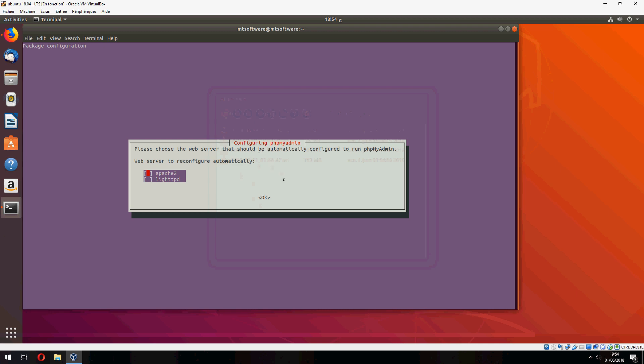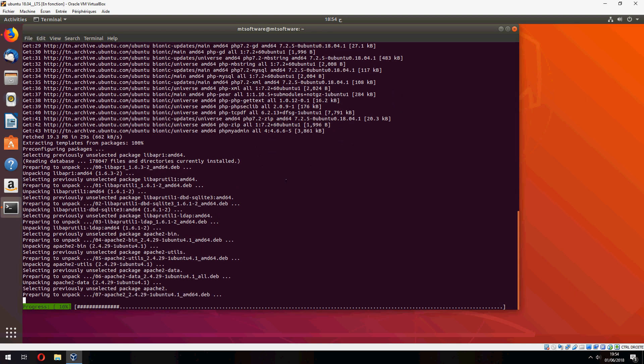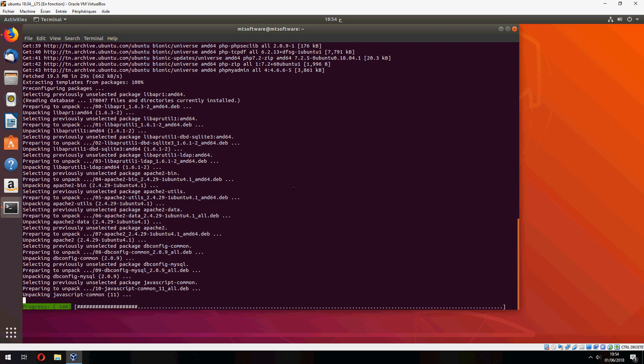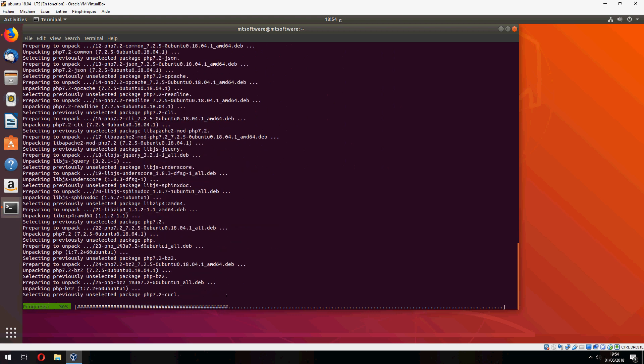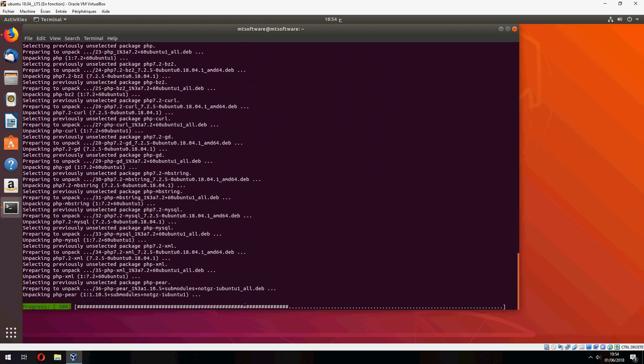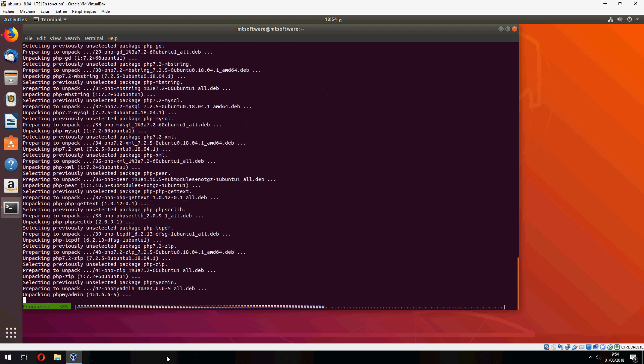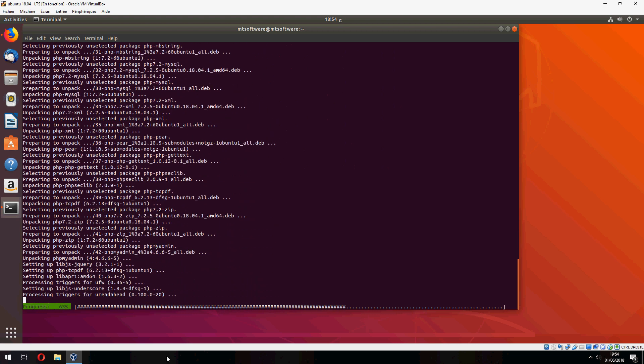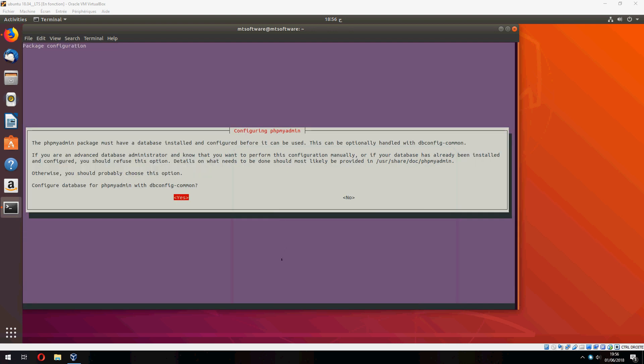And do Apache 2. So now, to configure database for phpMyAdmin with dbconfig-common, so no need.